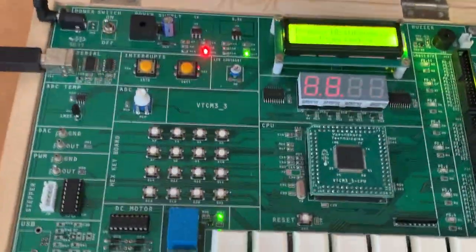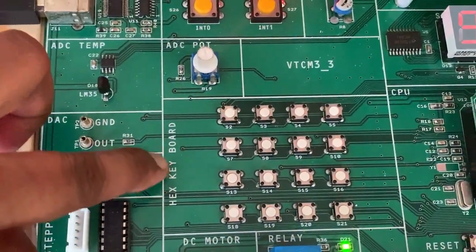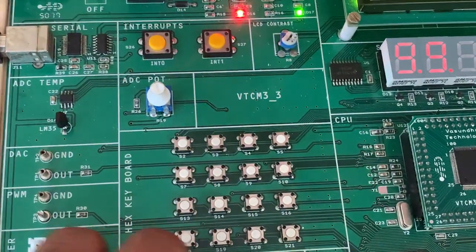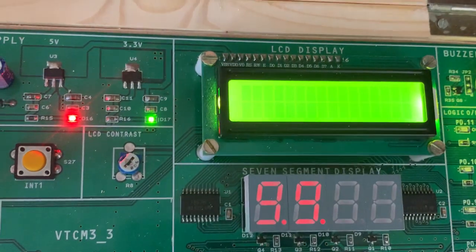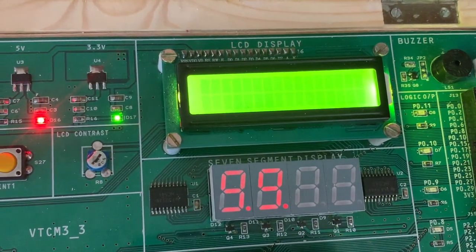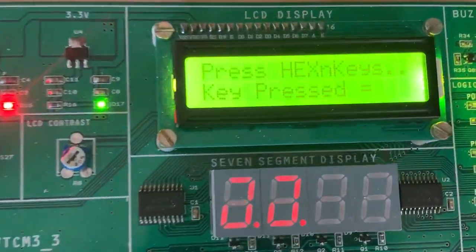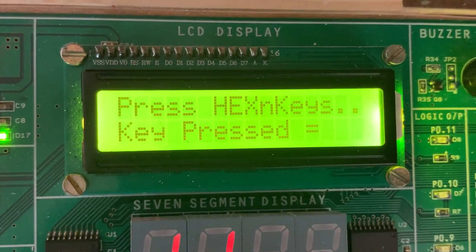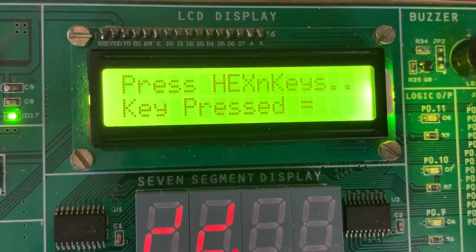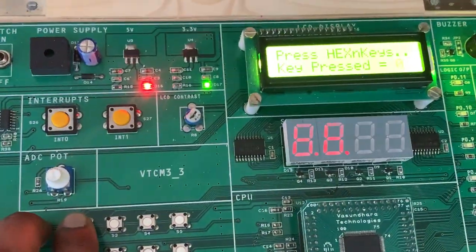Once you finish, come back to the motherboard. There is no extra connectivity required — the HEXA keypad is already inbuilt on the motherboard. You can see the HEXA keypad with a 4x4 matrix. Initially it will be blank and will take some time to display the content. Now you can see it is showing 'press hexa keys' and 'key pressed'. Initially I have not pressed any key, so it is not showing anything. We will start pressing any row and column.